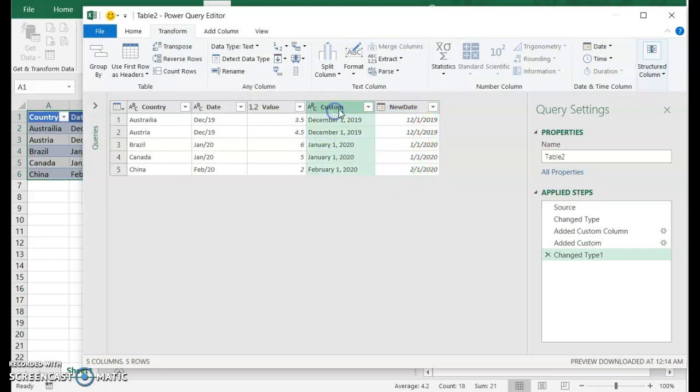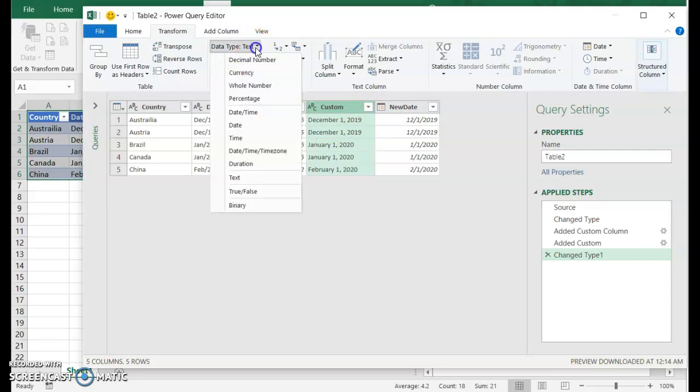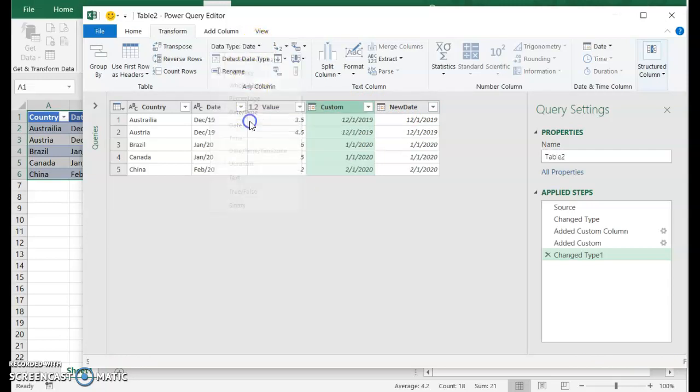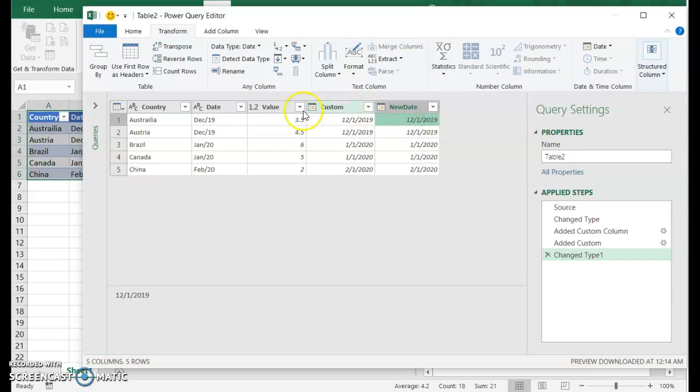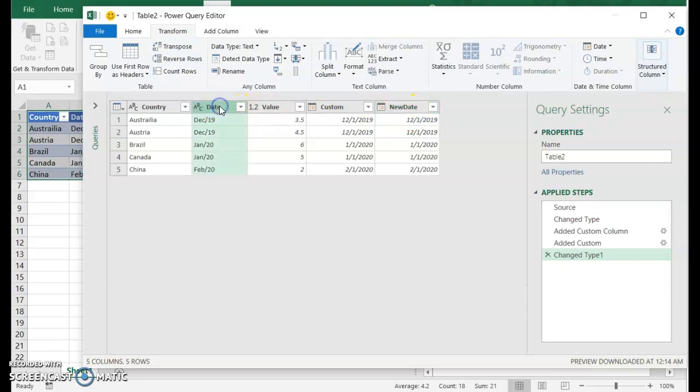So both of these are formats. Oh, one thing I should have added earlier. This custom formula is still text. So we want to update this one to date as well. And there you go. So two methods of converting this column of text into a date that Power Query and Excel can understand.